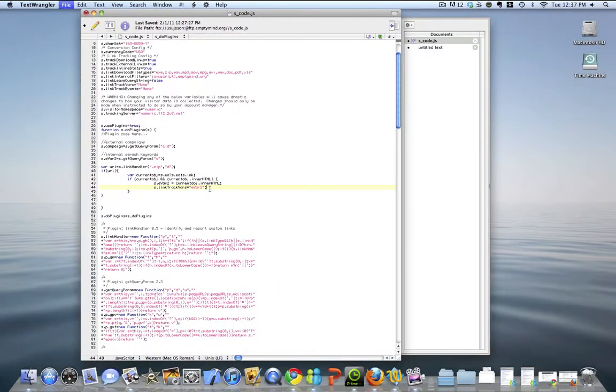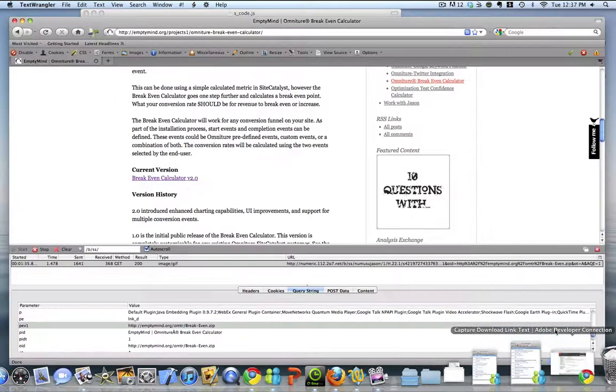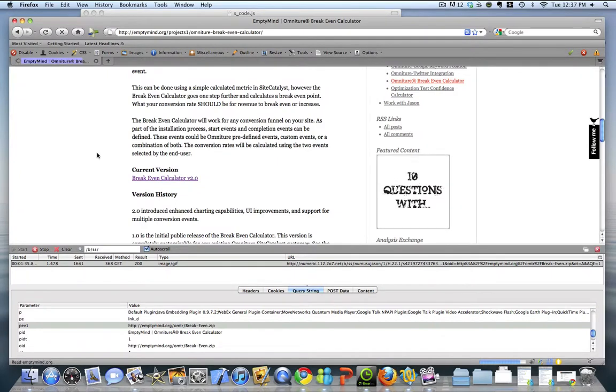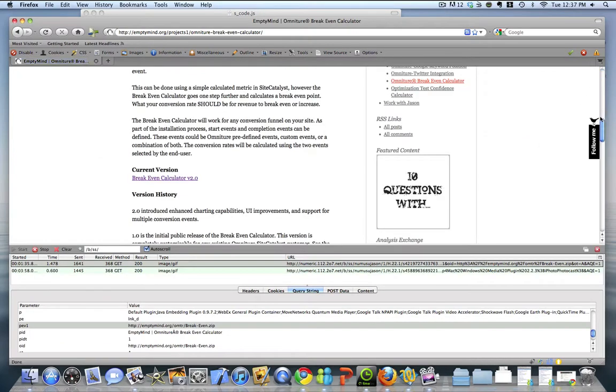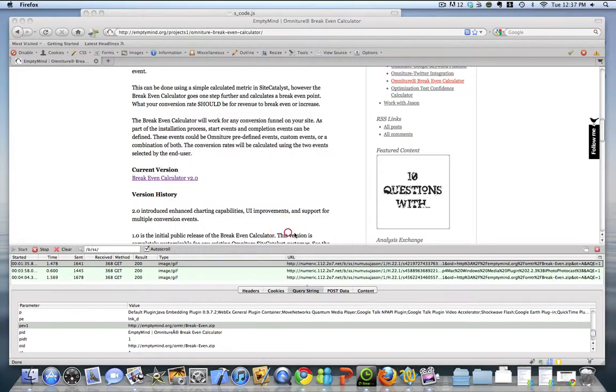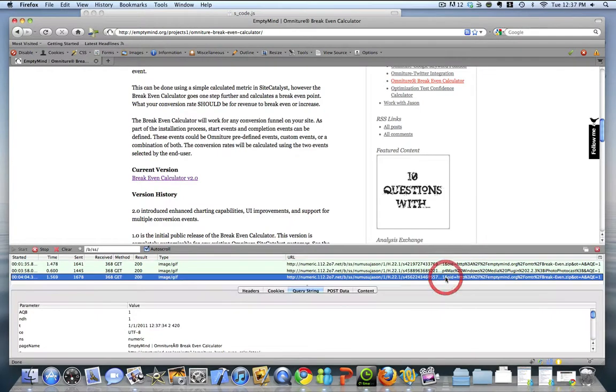Now, if we go ahead and save this, and if we reload the page here, and if we go ahead and fire this, the download link will fire again. But hopefully this time we have a little bit better information about that link that was clicked on.